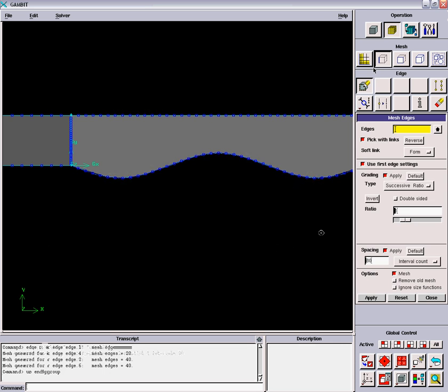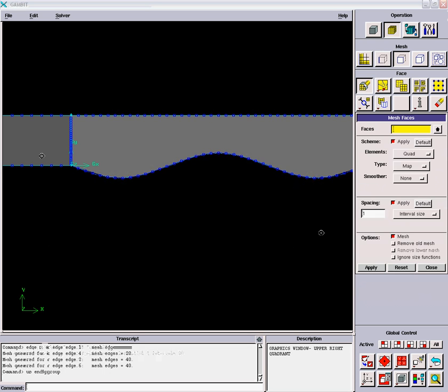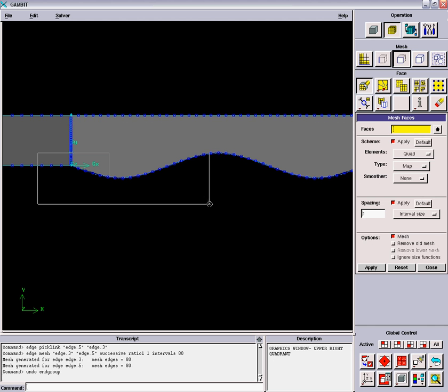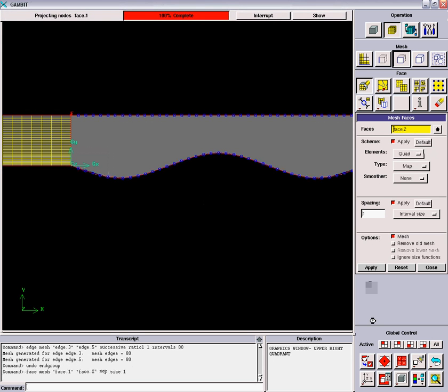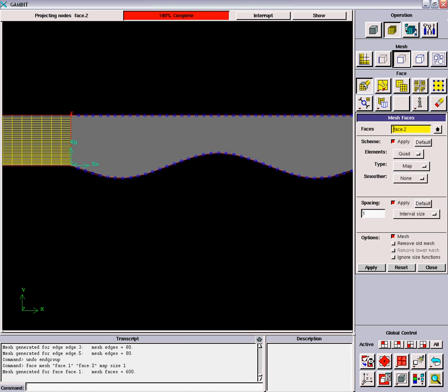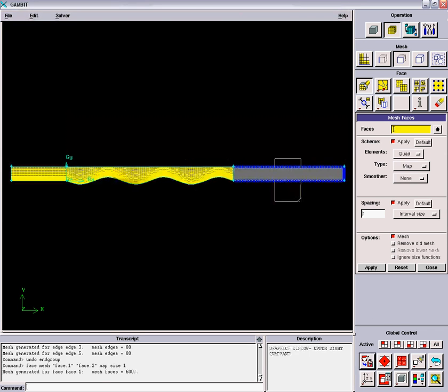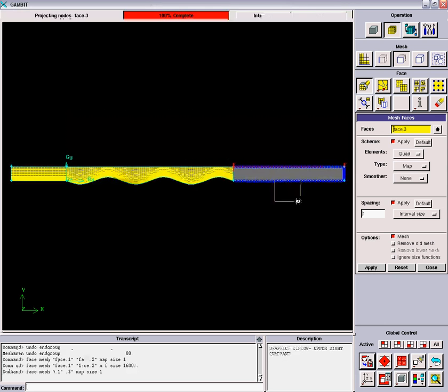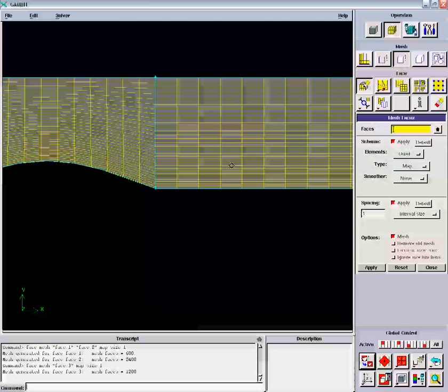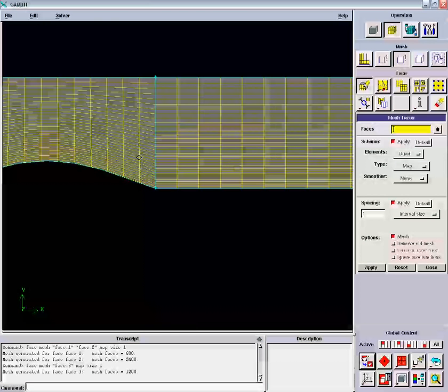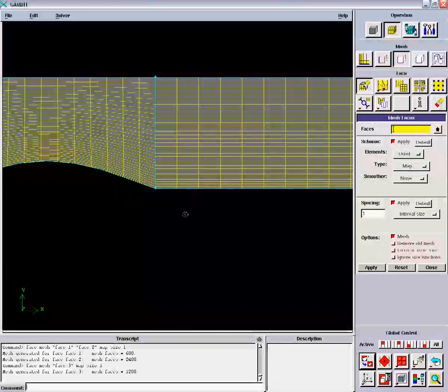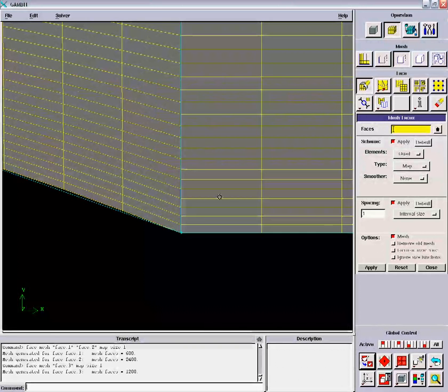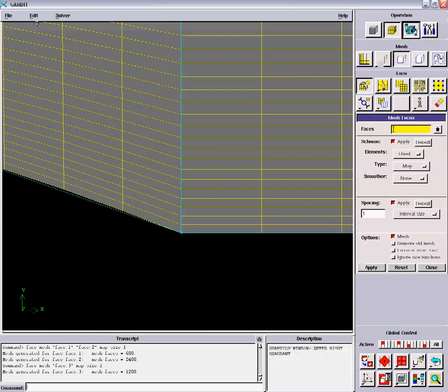When I mesh the face, I want all of them to be quad mapped. We look at the mesh at the interface between these two faces and you notice it's nice and smooth. Last thing I'll do, let me save.